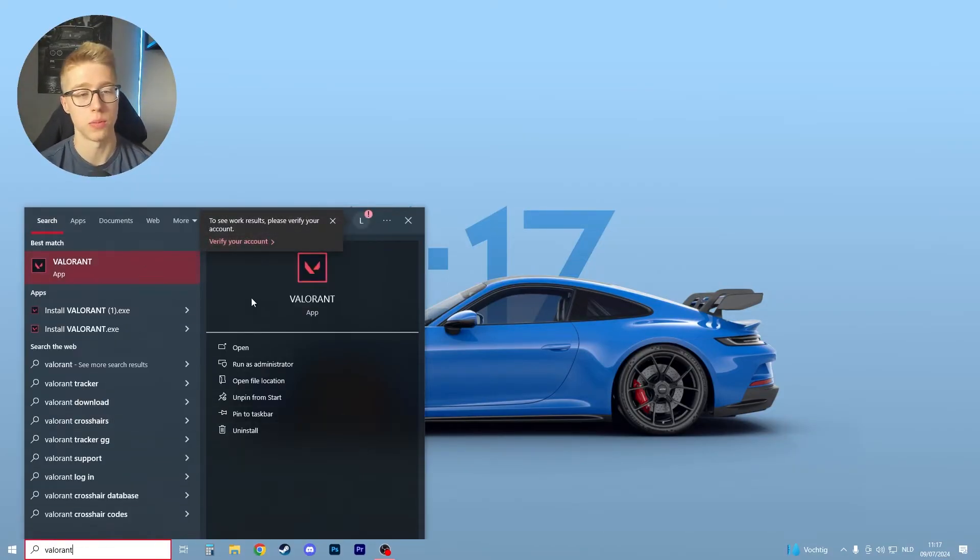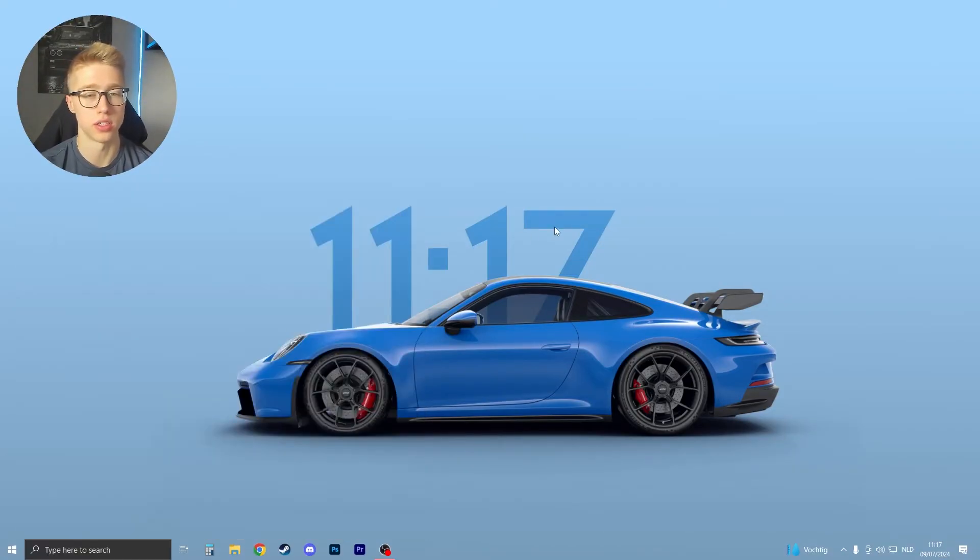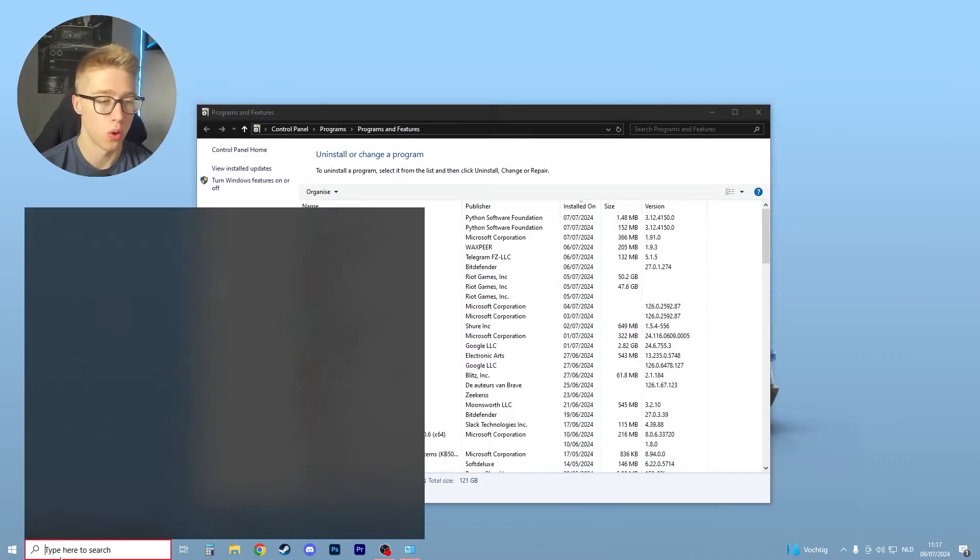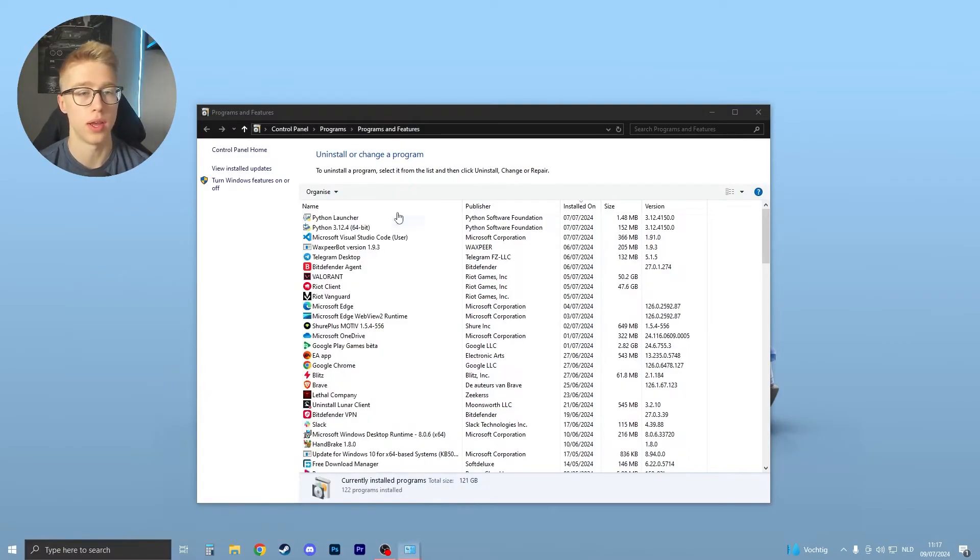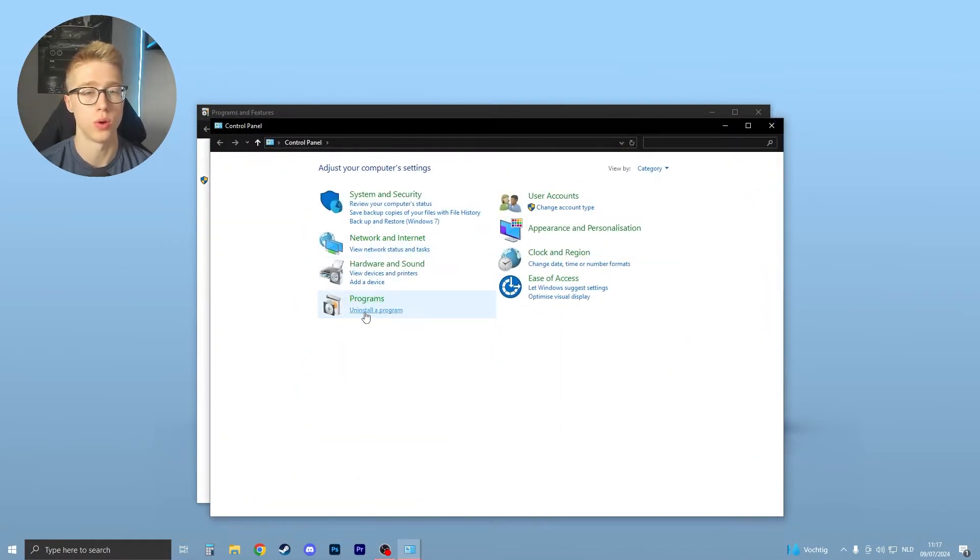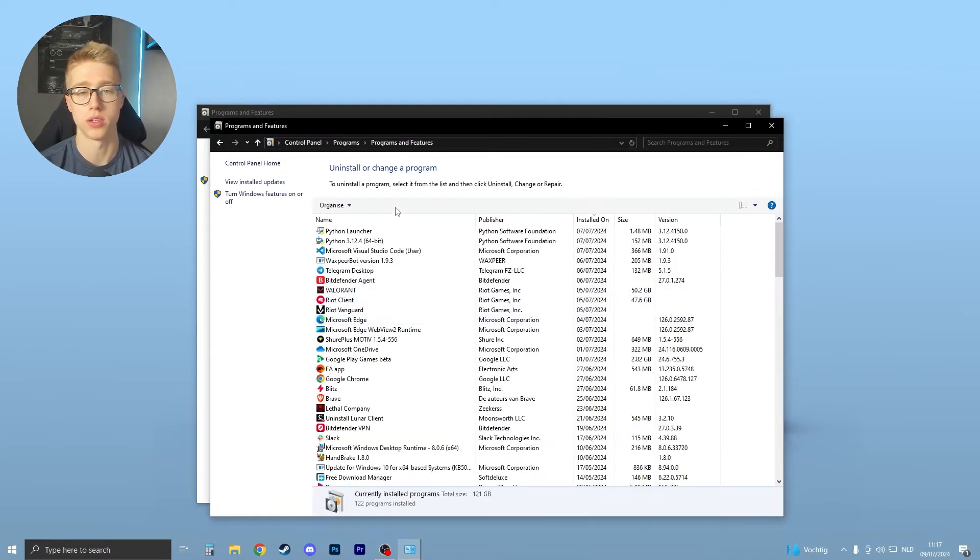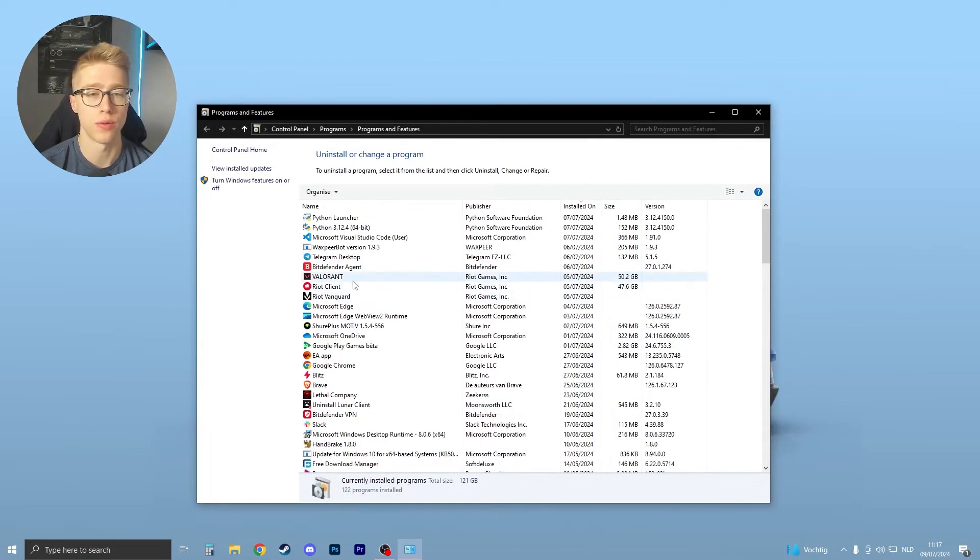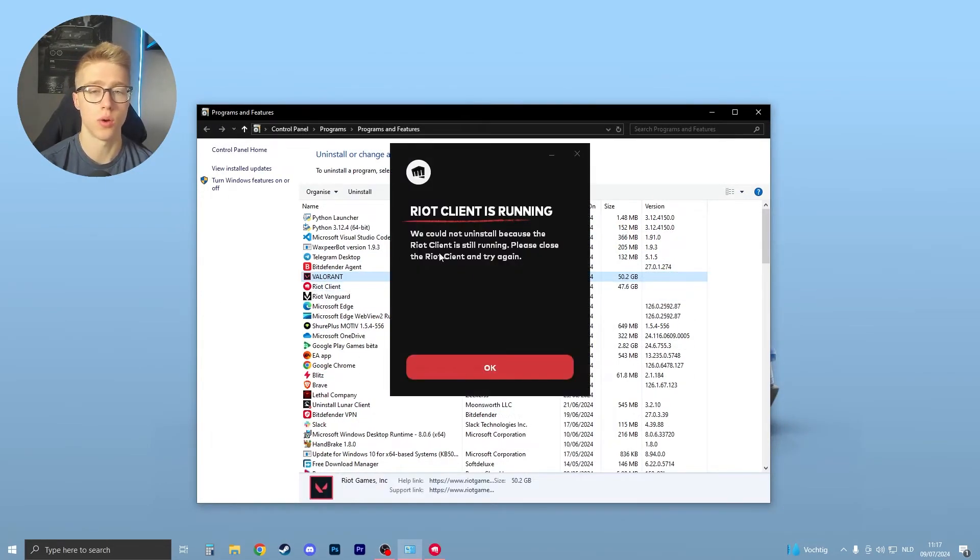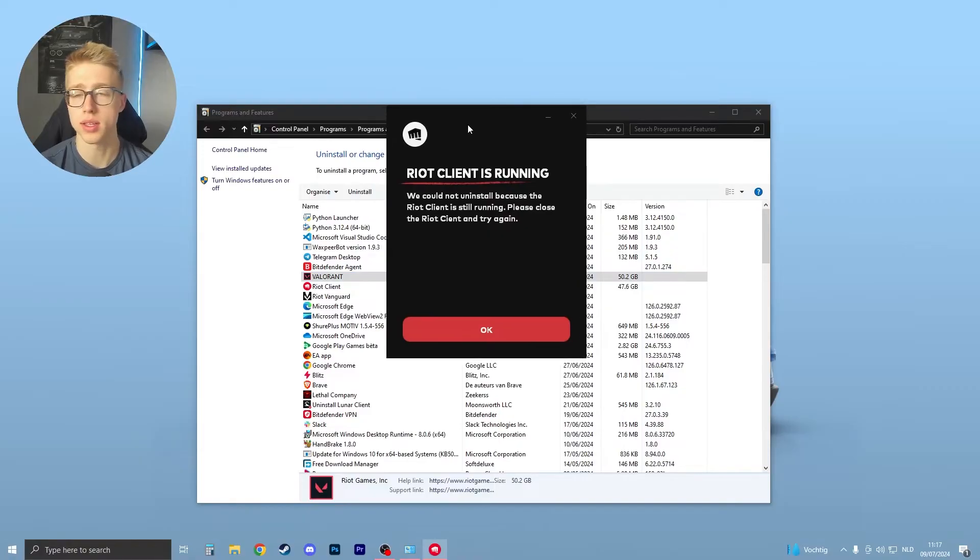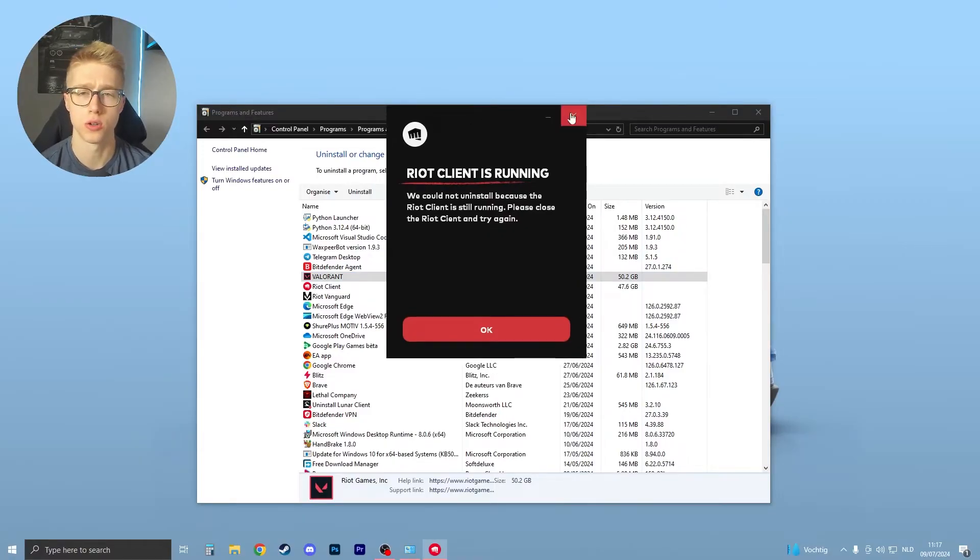Let's say I have Valorant, for example. You click on uninstall or you go to the Control Panel and then click on uninstall program, and you should have Valorant right over here. Now if you click on uninstall, it will say Riot Client is still running, and there's one way to fix this which is very easy.